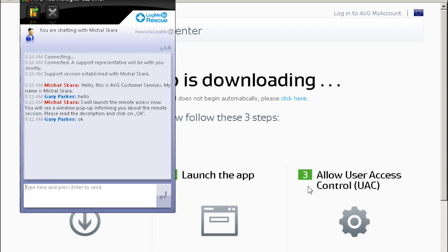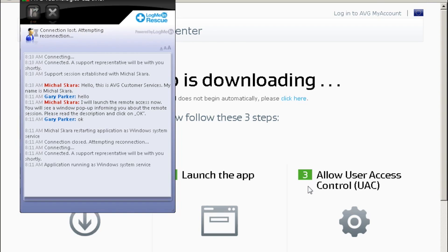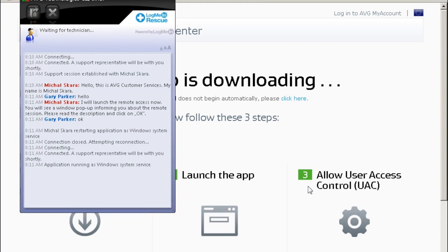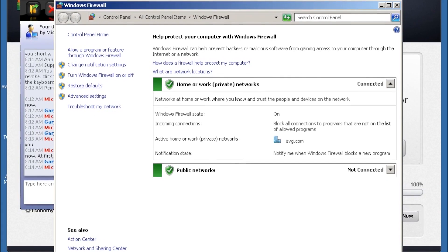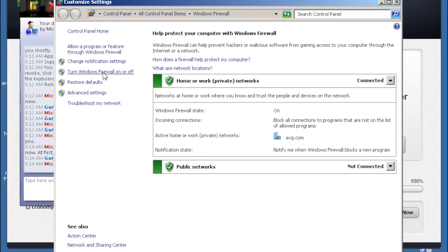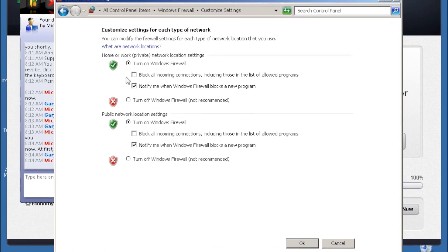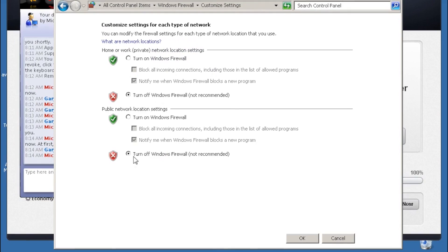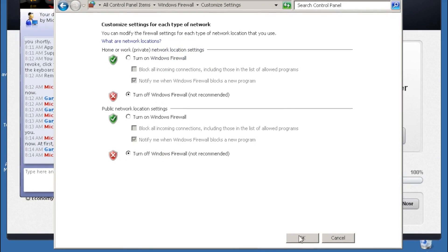You can of course chat with the technician directly, and if you felt the necessity to, you can always terminate the session. But remember, you can chat with them and you can see everything they're doing whilst connected to your machine.